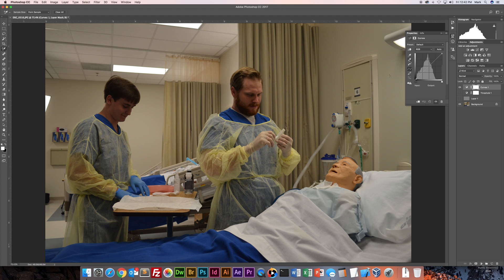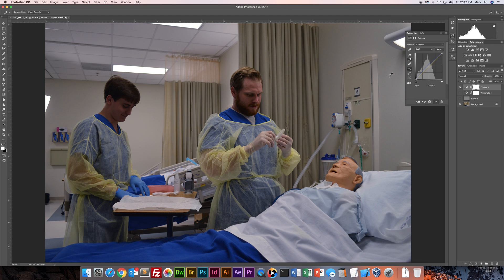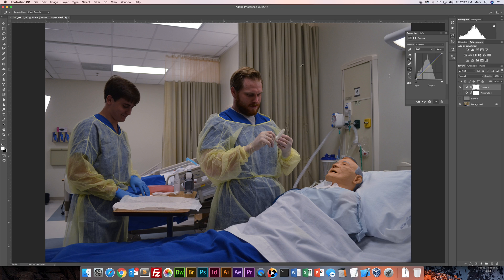So you've got your white, gray, and black sample tools here. I'm going to select the gray one. And I'm going to click on that exact same spot and it adjusts the curves to match that to my 50% gray and applies the rest of the image just like how I wanted it.